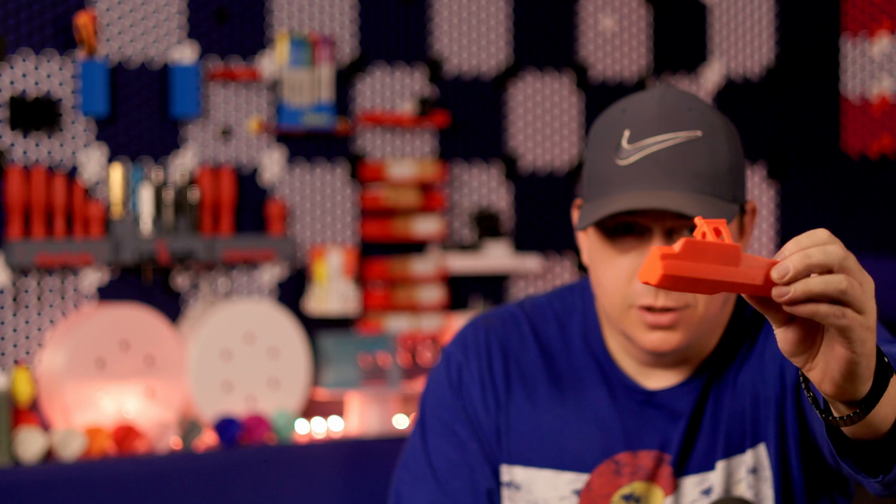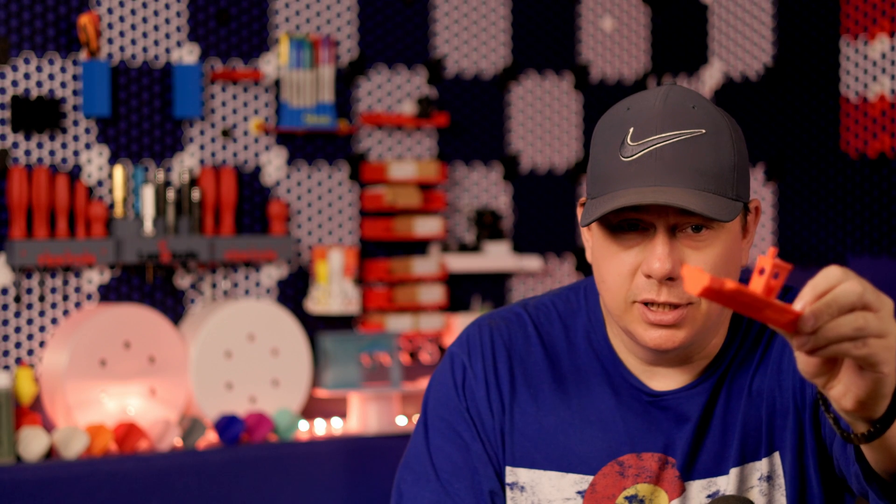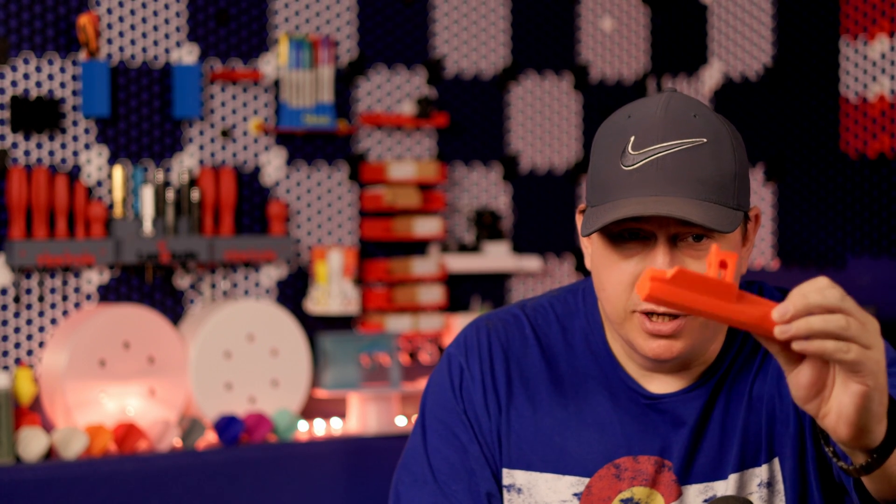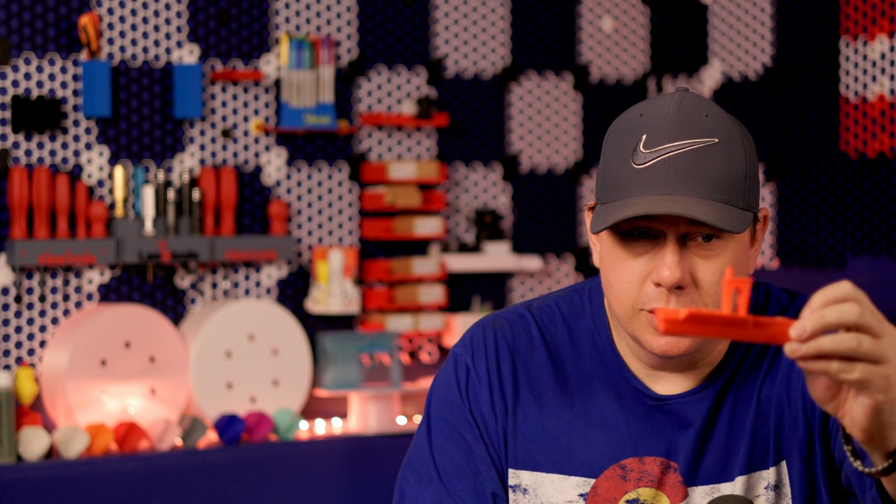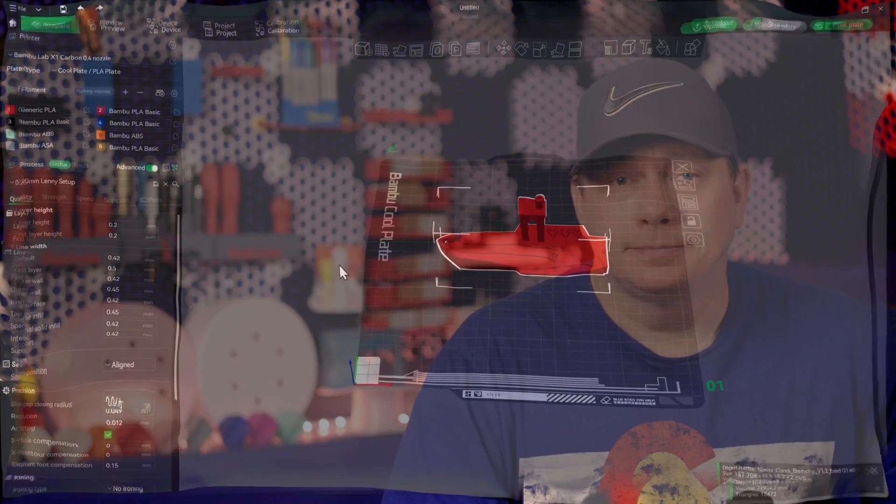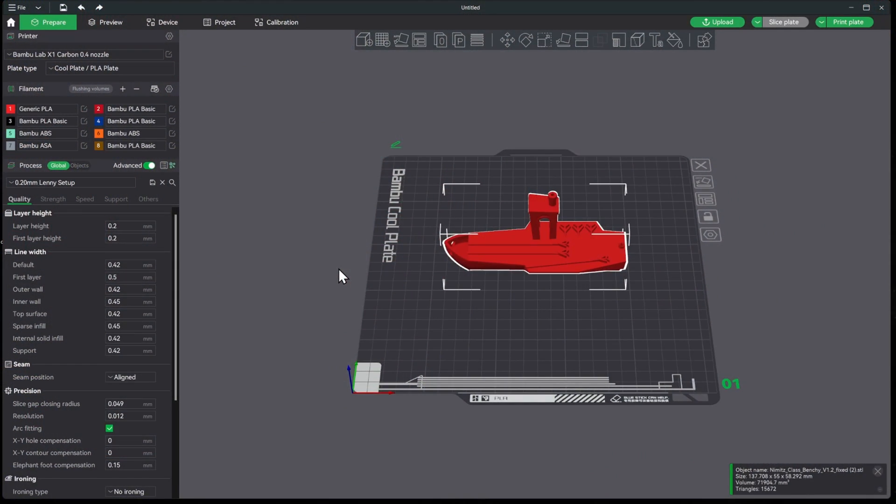All right, so as you see the Benchy printed out just fine. There's no stringing, no gaps, no errors. Printed out just fine without any of the calibration. So let's go ahead and get it calibrated.